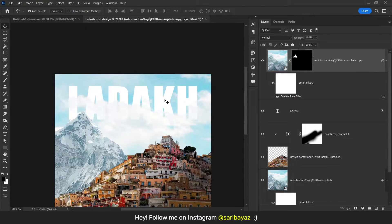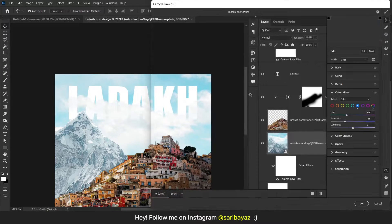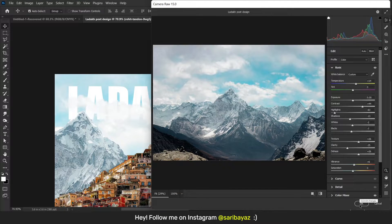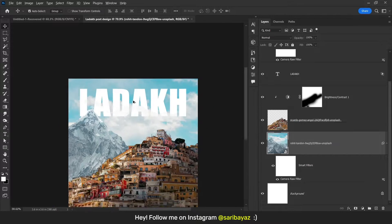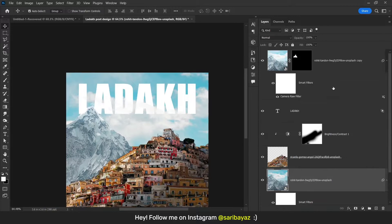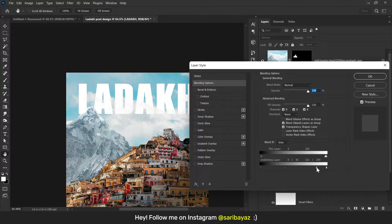If you think your text is not visible because of the white background, double click on the Camera Raw Filter and decrease the brightness like this, then hit OK. You can see your text visibility. If it's too much, go to your text blending mode, double click on this icon, and change some settings.